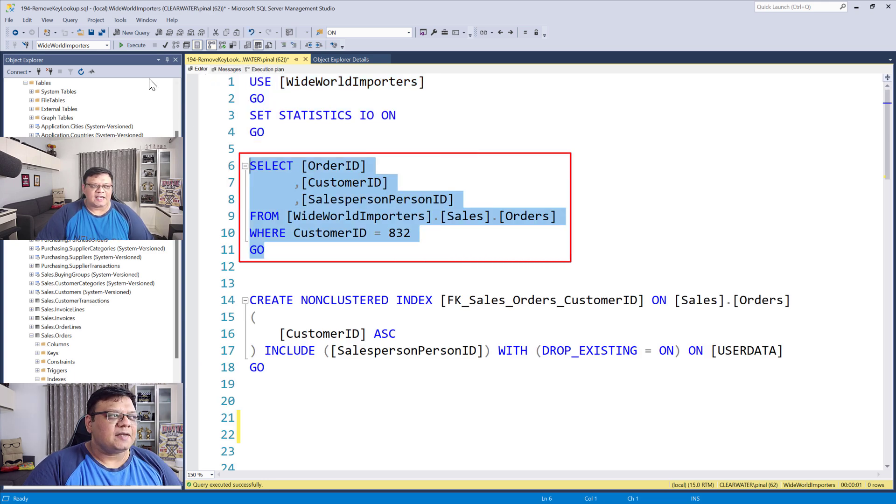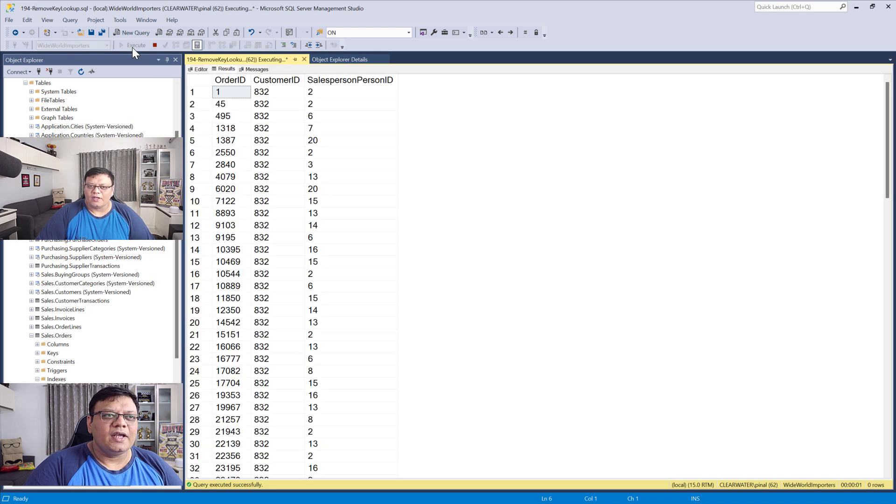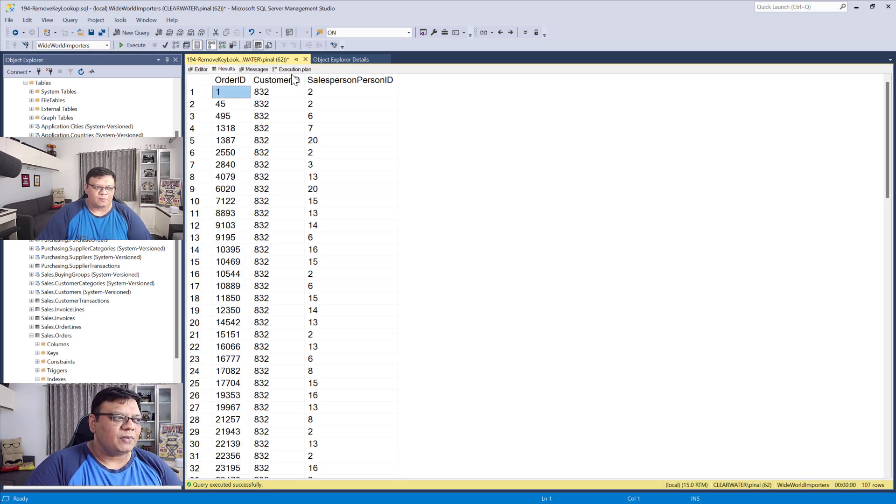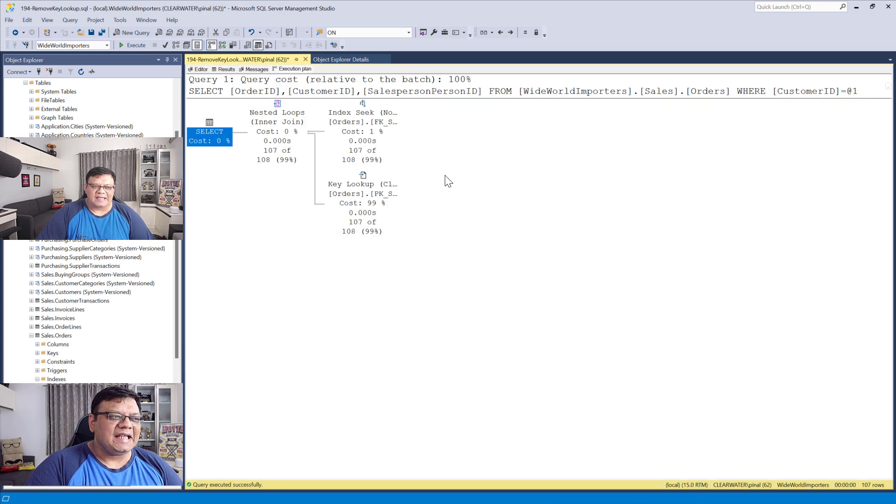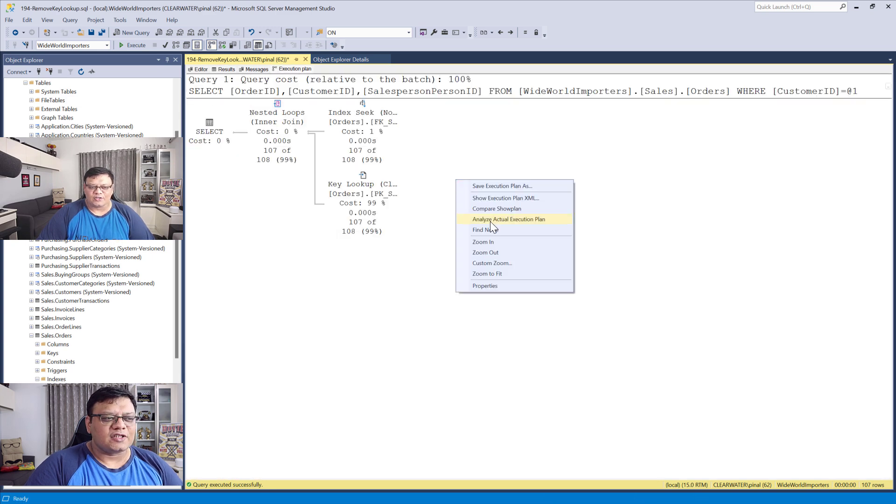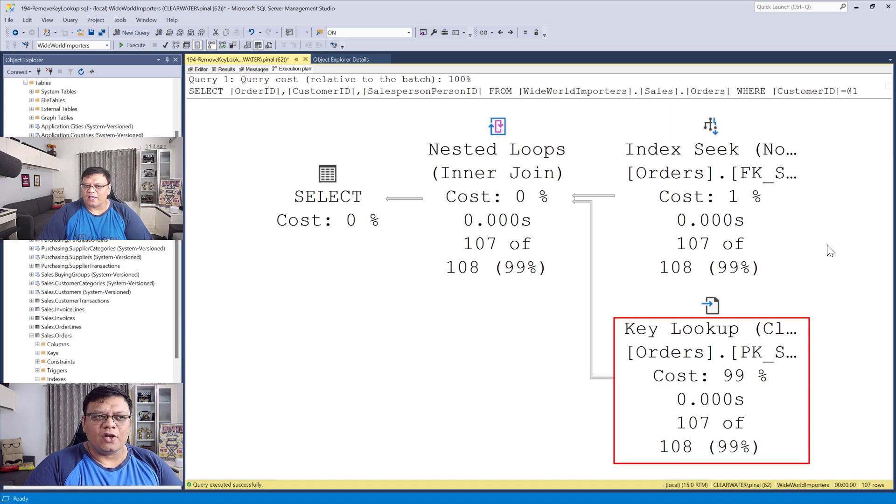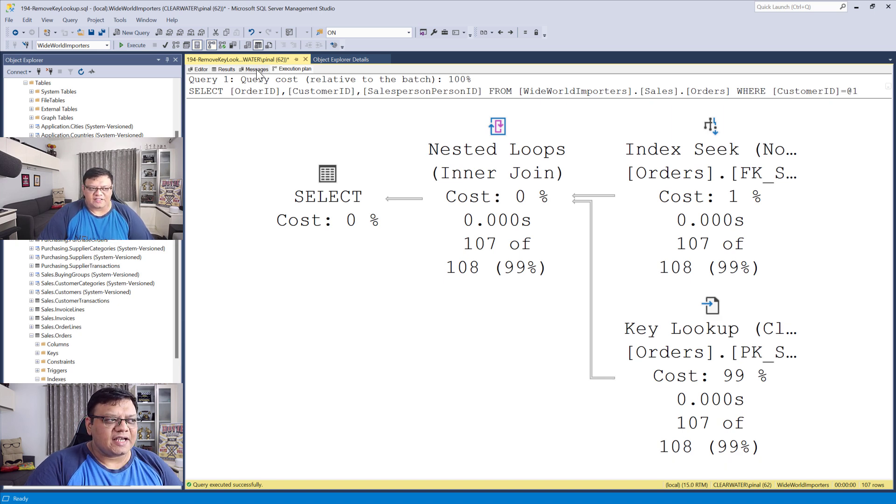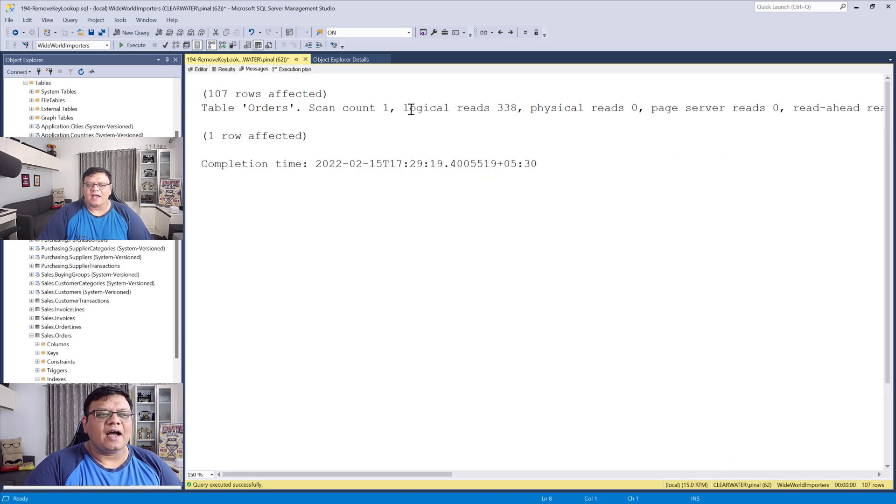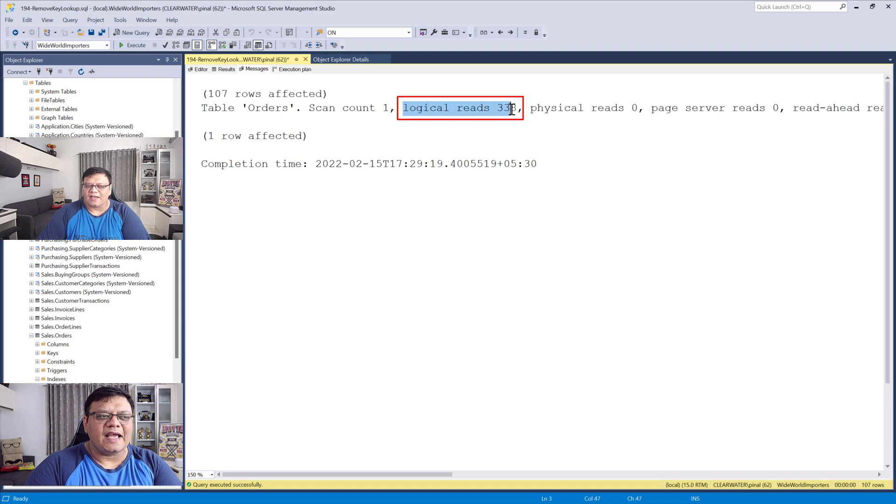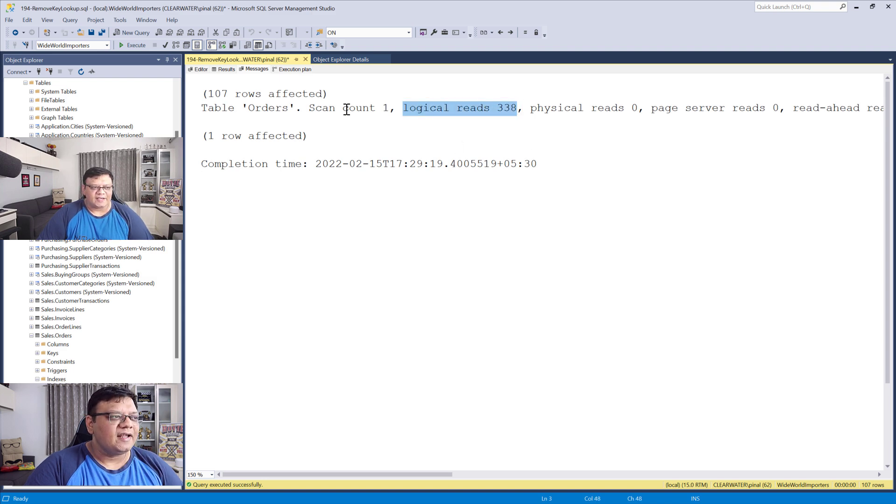Select the statement and click execute. I've already enabled the execution plan, and you can see that I have a key lookup. When I check messages, I can see the logical read is 338.